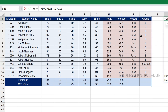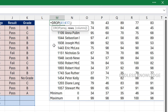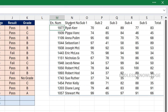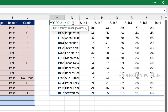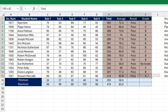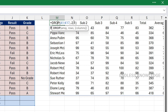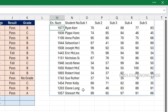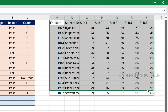We have two rows at the top to drop, so we mention negative 2. All the data comes in after dropping 2 rows. Then in the column argument, the last 4 columns — total, average, result, grade — need to be dropped, so we mention negative 4. We now have the main data extracted.